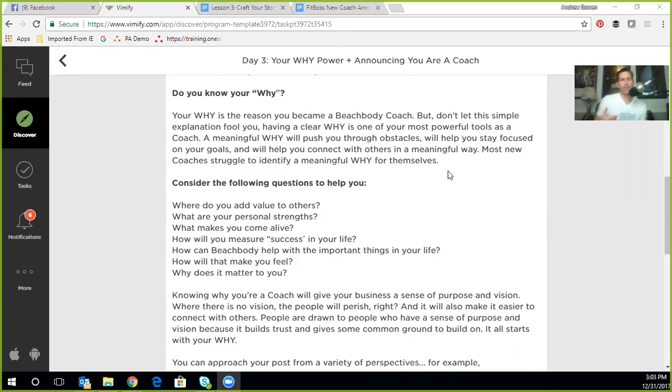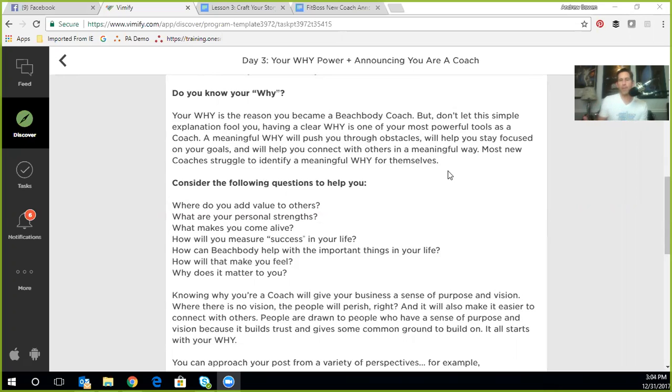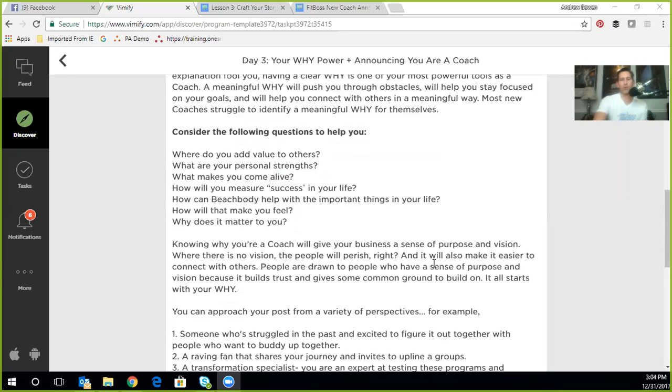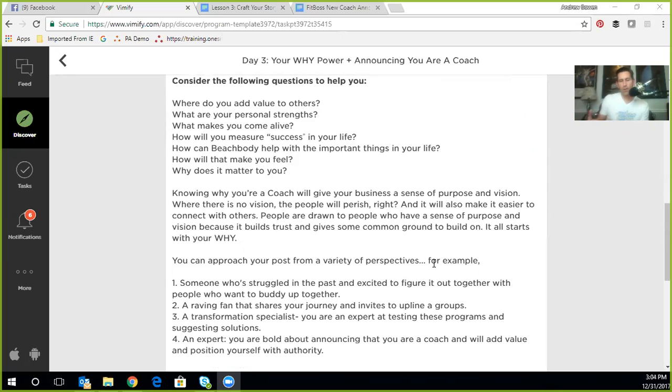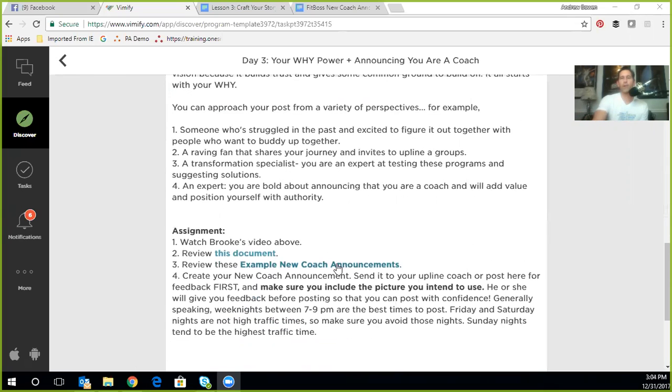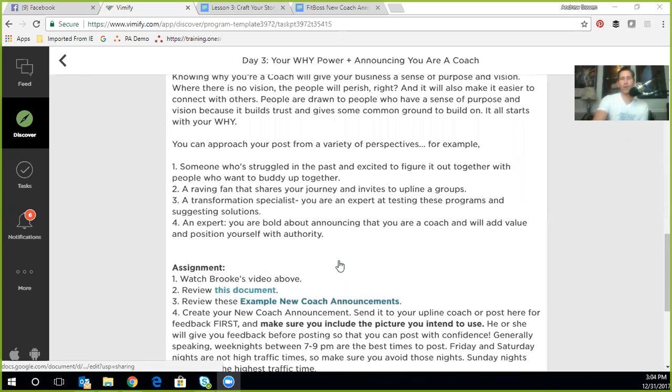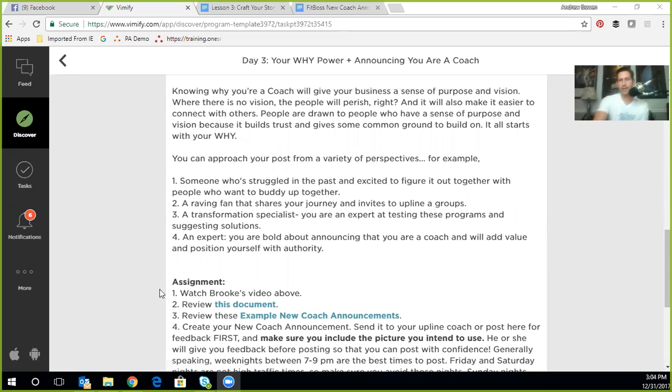So as you go through these questions, and I really encourage you as we start this video off, listen to it all the way through once, then go back and read everything and then also go and read and take notes as you're watching the video again. But as you're going and you're considering your story and your why, start to ask yourself some questions. Where do you add value to others? What makes you come alive? How can a program like whatever Beachbody program you're in help with the important things in your life? How does it make you feel? And then obviously, why does it matter to you? Because having that sense of purpose will help drive your introduction and your story post.